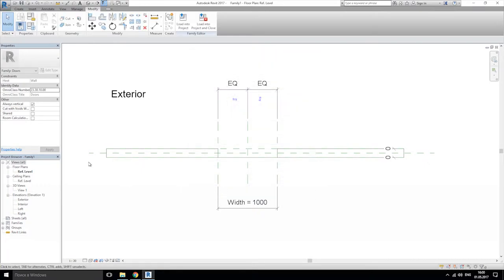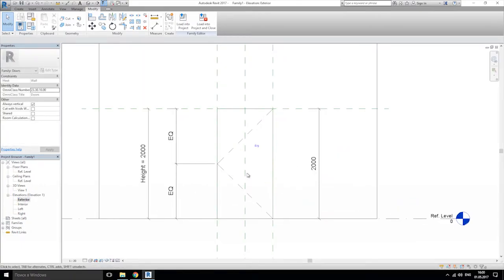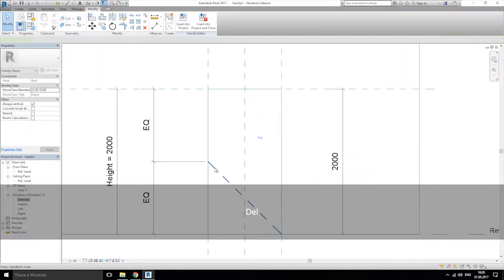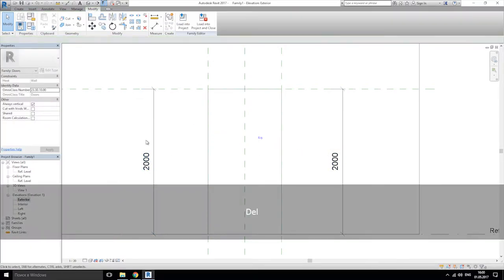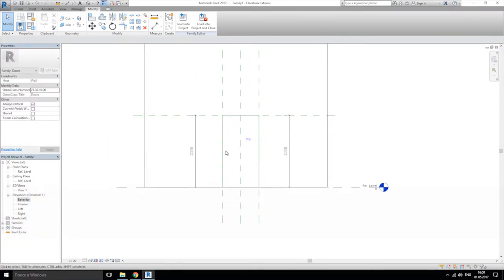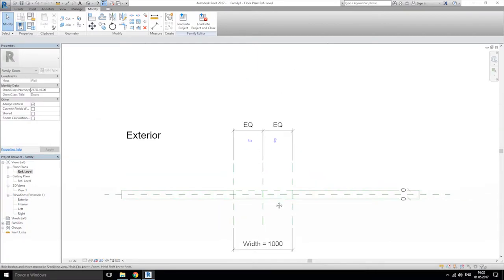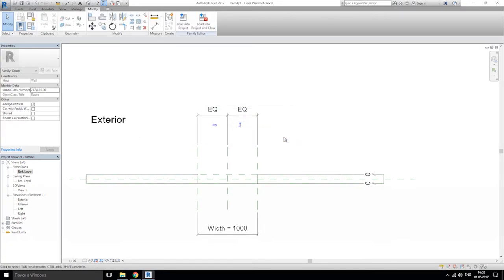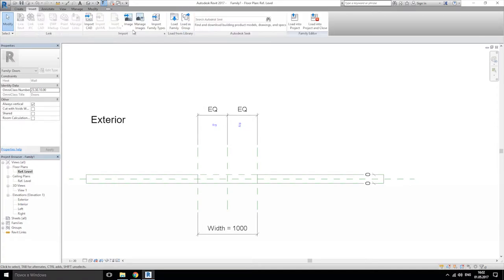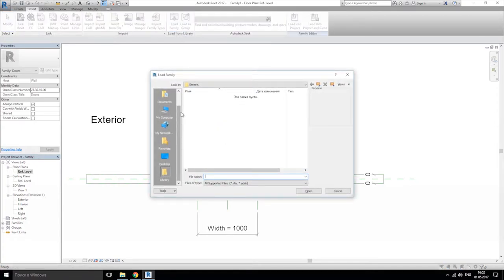Let's go to elevation exterior view and clean up these lines. The height is high — okay, now we can work. Now we're going to the floor plan reference level. Let's go to insert and load the family — where are my doors?